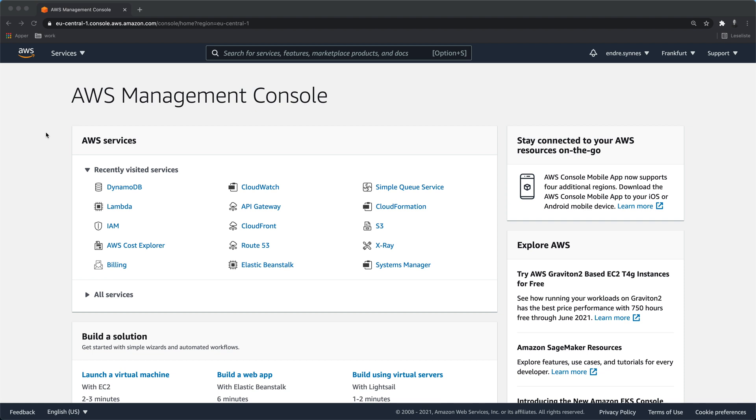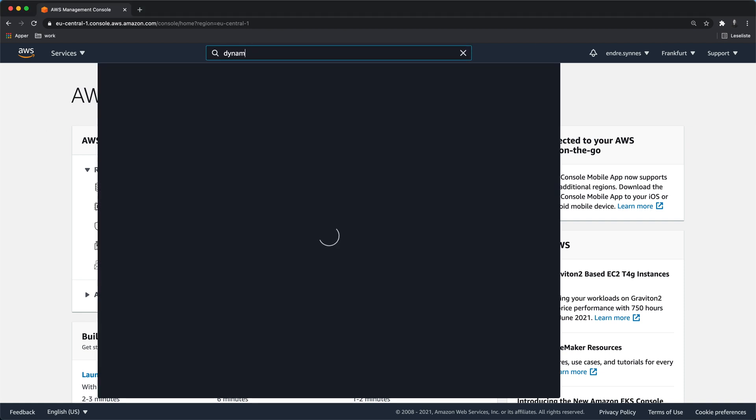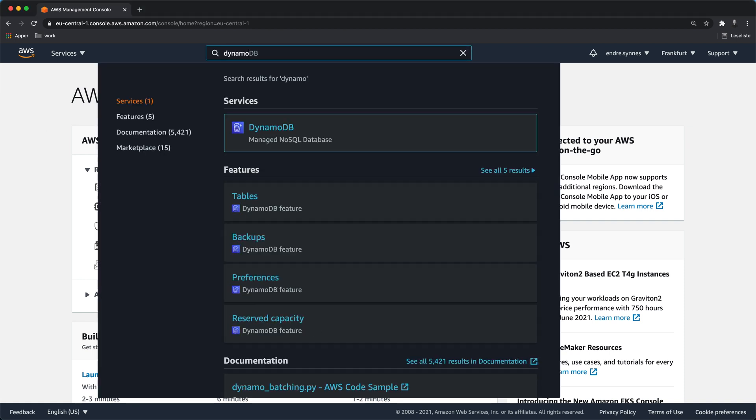We need a DynamoDB table, a Lambda function, and an IAM role with read and write access to the DynamoDB table. Let's start by creating the DynamoDB table. Open the AWS console and navigate to DynamoDB.